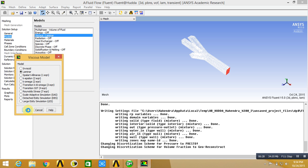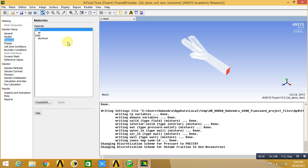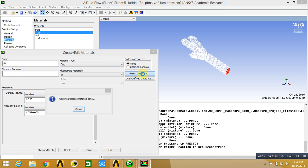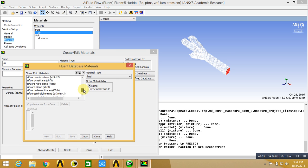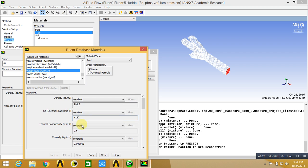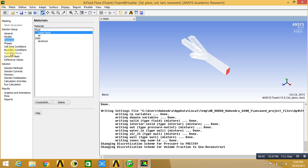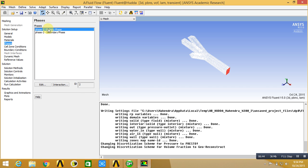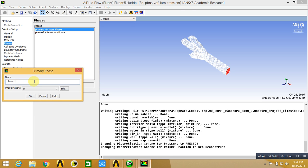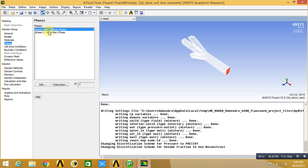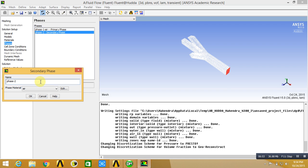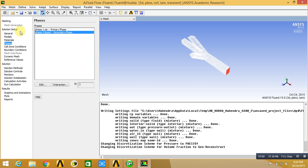Go to the material. Double click on air, click on dataset, click on water-liquid, then copy, close and close. So our primary phase is air. Our second phase is liquid — change it here as liquid.